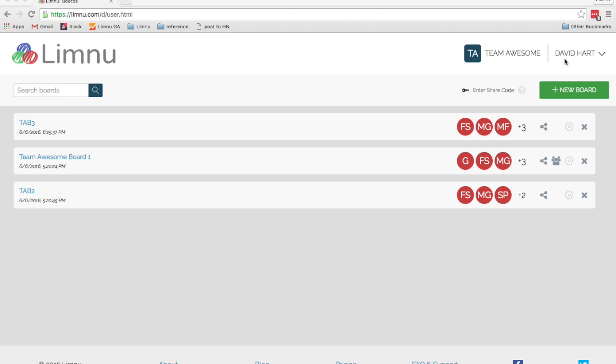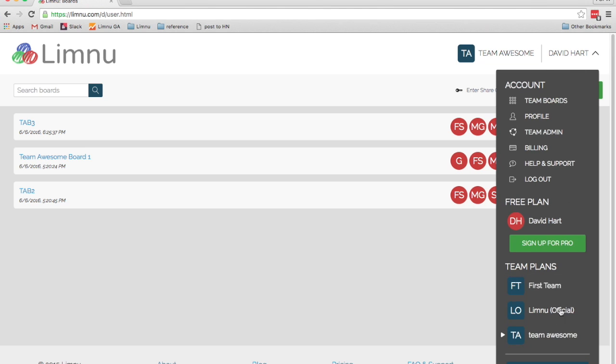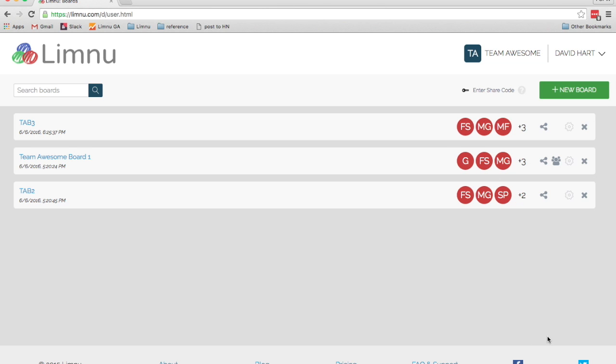To manage your team security, first let's make sure we're on the right team by going to the team picker and picking our team.